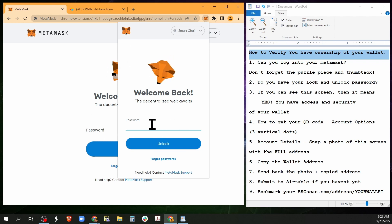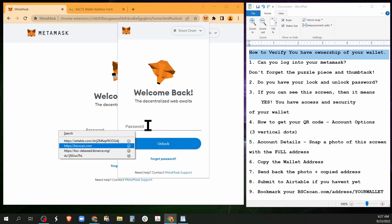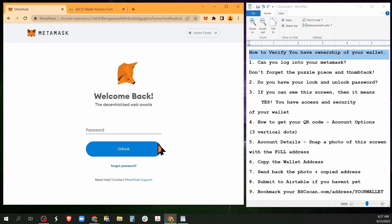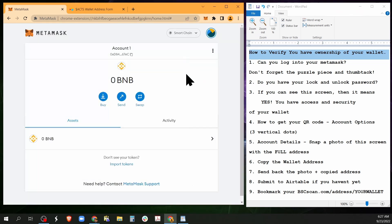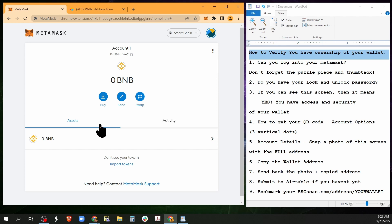Now, I'm logged in here. If you can see this screen, then it means you have full control of your wallet.